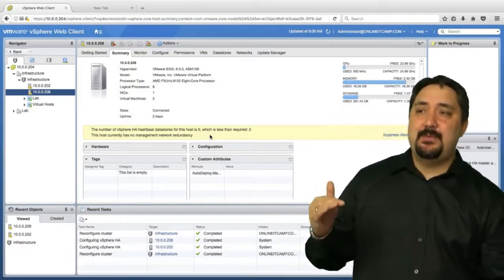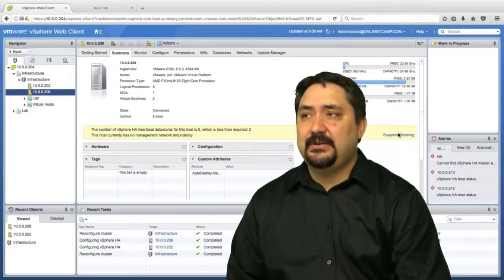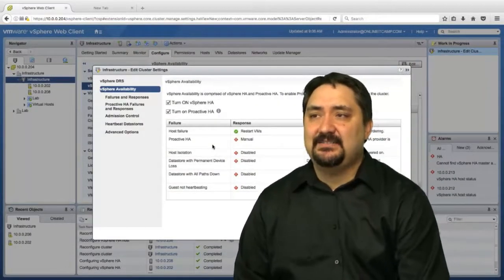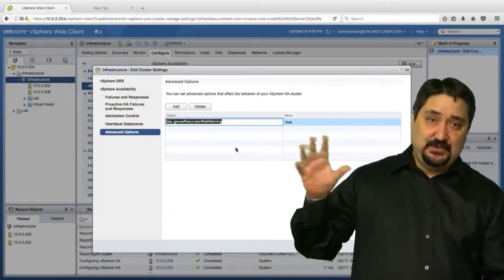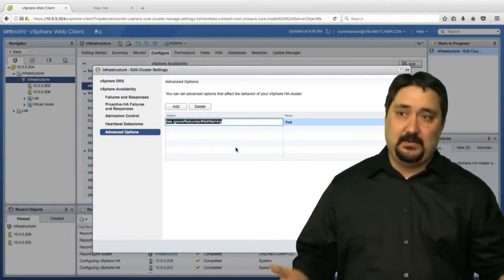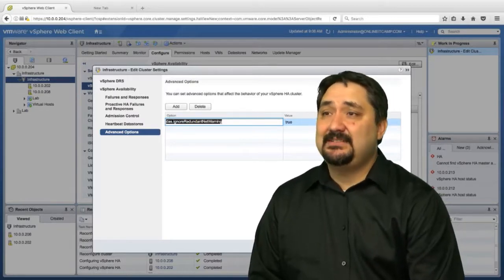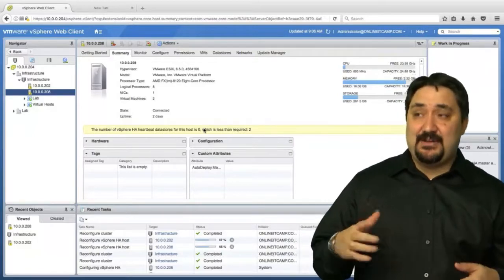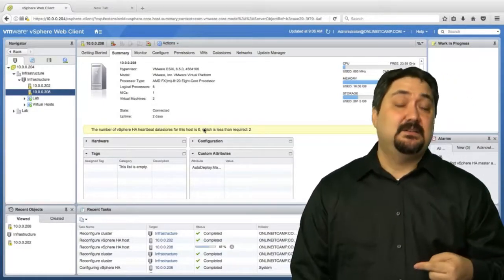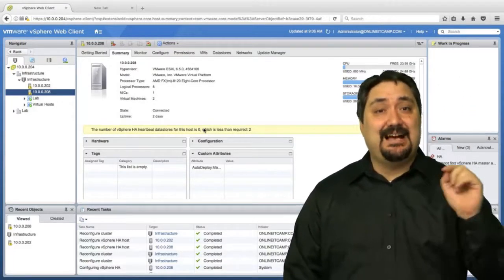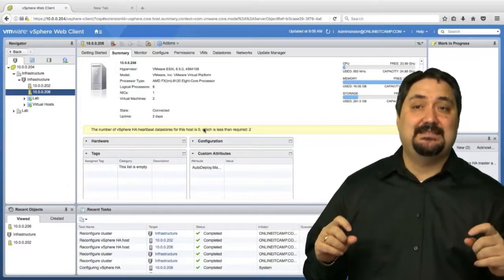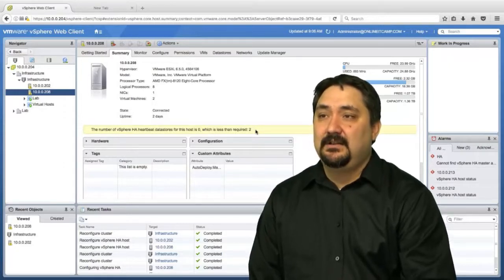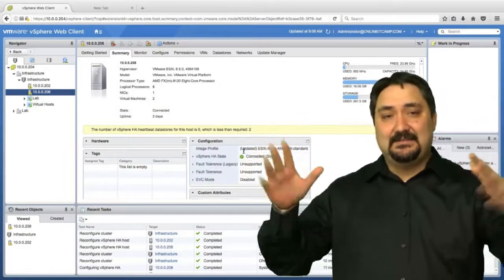Here's another thing: if you have no management network redundancy and you click suppress warning, this actually does something cool. I'm going to go up here to HA and go to edit - we actually configured an advanced option: das.ignoreRedundantNetWarning. This actually took that redundant warning and turned it off for us. So we won't see that particular warning again. But we do have the datastore warning. I like having this warning because it tells me I have no heartbeat redundancy. If anything happens to my management network and I can't communicate there, I'm automatically going to assume the other host is down and do my restart policy - which might not be the case. I might just be isolated, and then I would have two virtual machines running at the same time. Not good at all. This was a do-as-I-say, not-as-I-do situation.